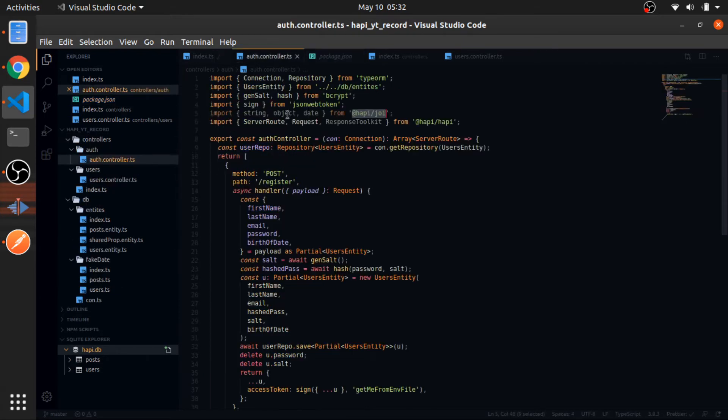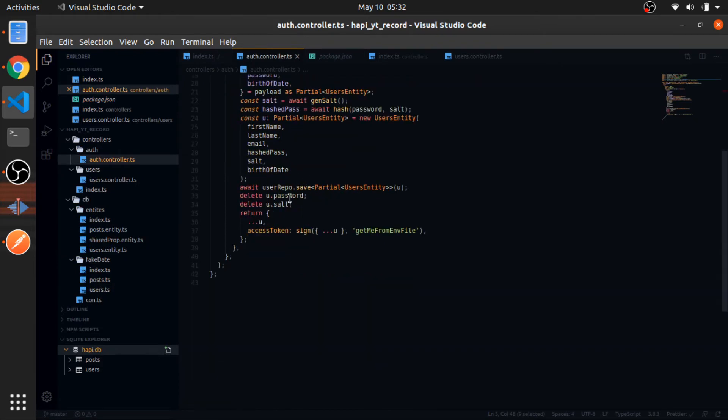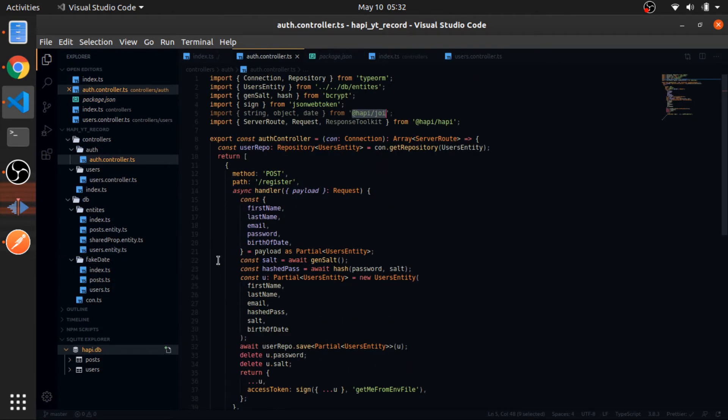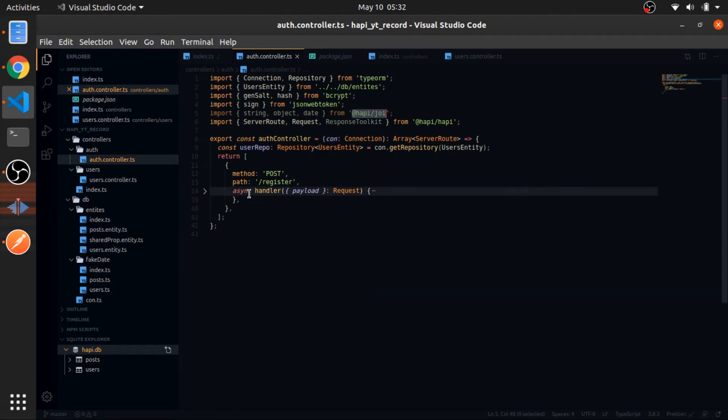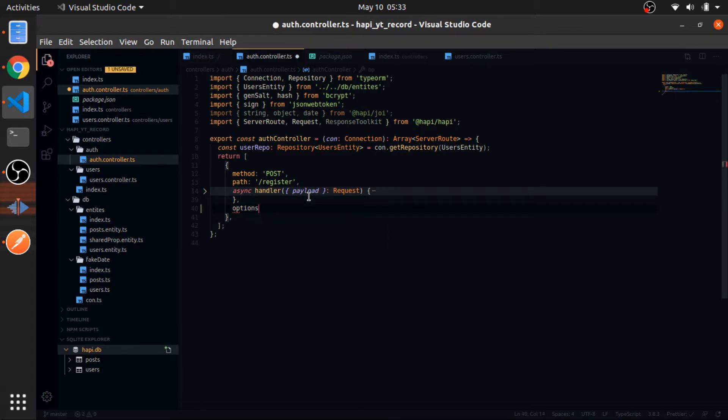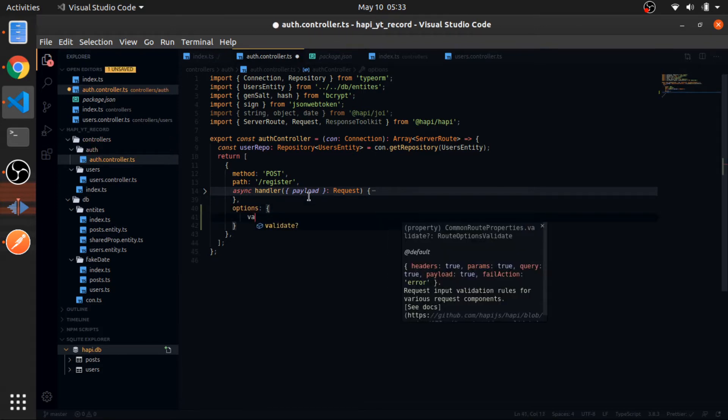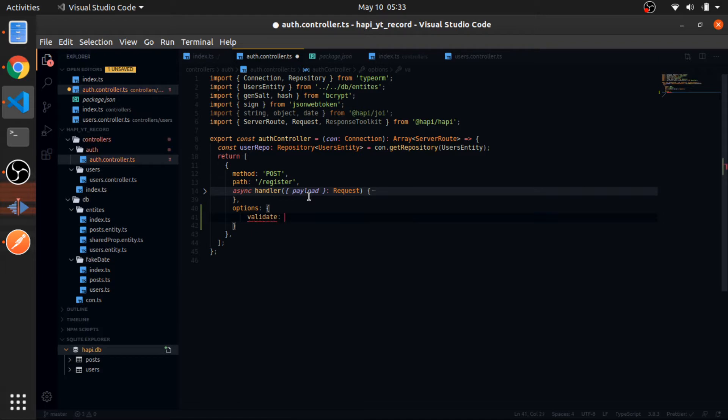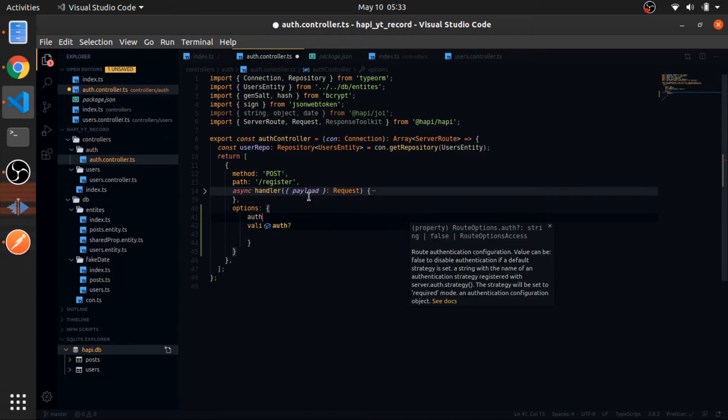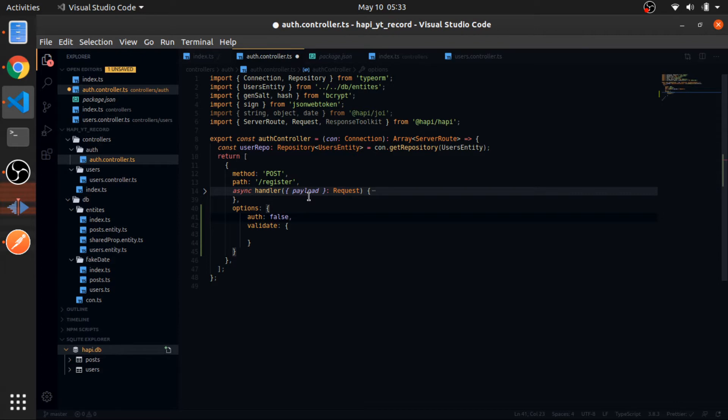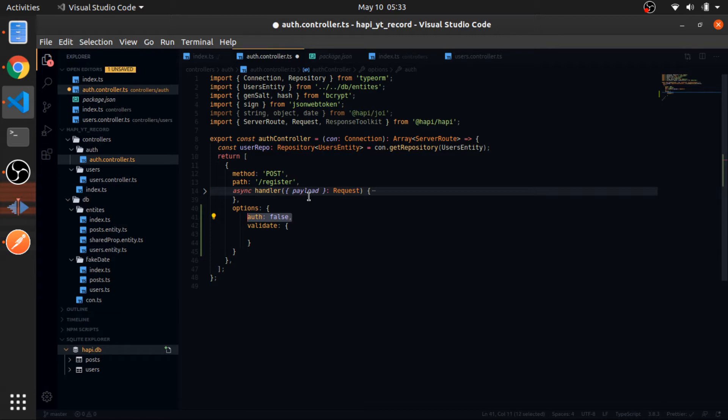So in the auth controller, just right after you pass the sync handler, you need to pass an options which contains validate. And by the way, if you pass auth to false, this route won't require the user to be authenticated, even if you register the authentication to be something by default. Maybe this is a little bit early to mention that, but just remember this.